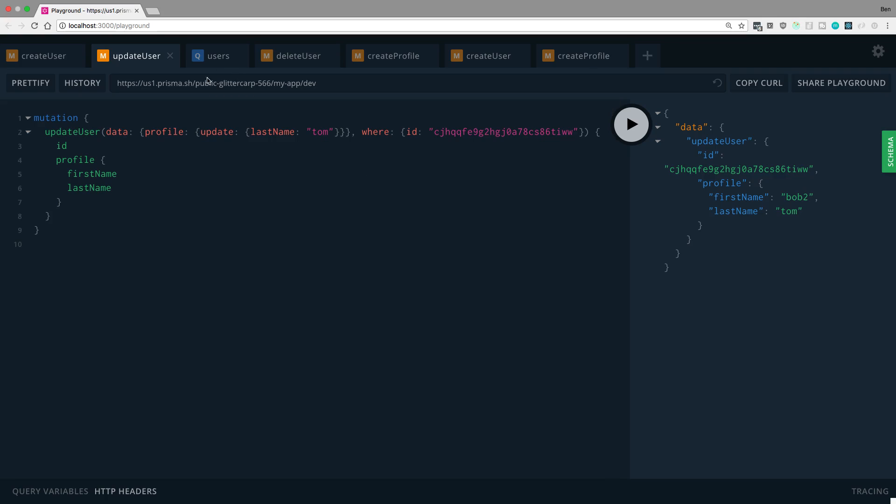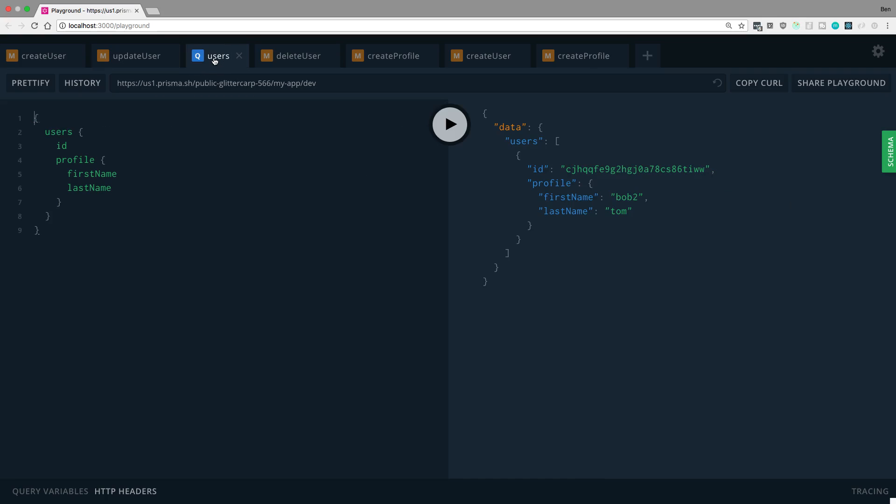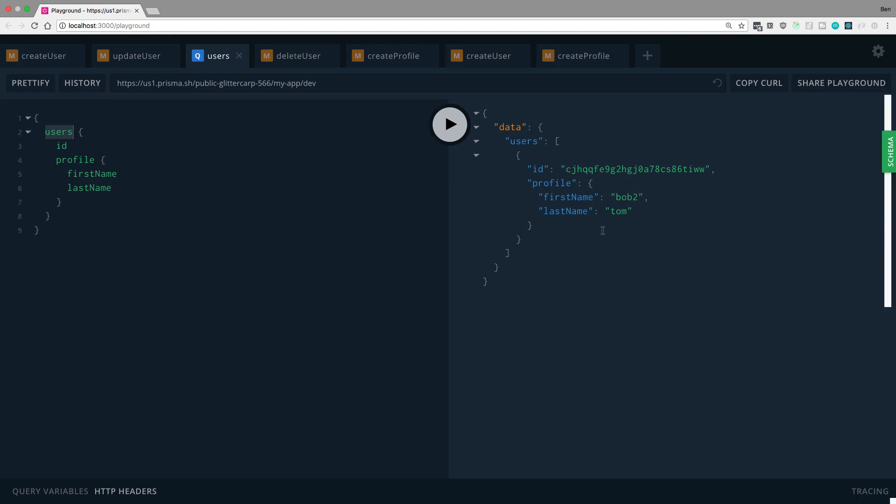And now this probably seems obvious from what we just did, but here's how you query it. So here I'm grabbing all the users and I'm grabbing the ID of the user and then also the profile. So that's grabbing the relationship there, first name and last name.